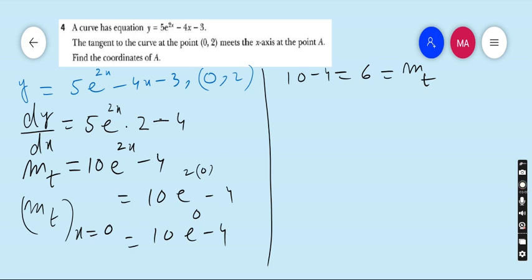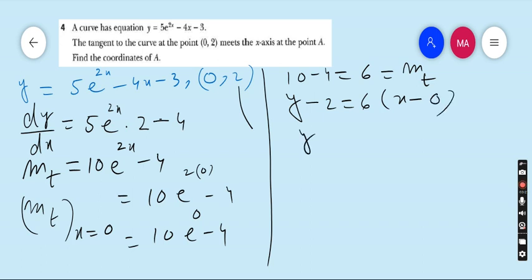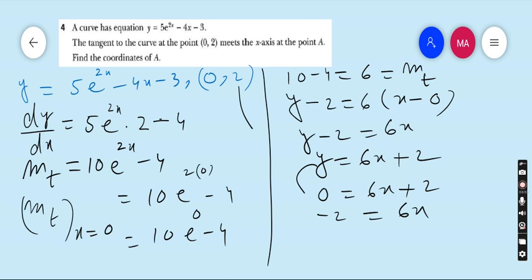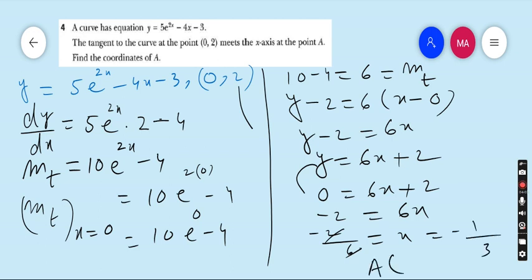Now find the equation of the tangent: y - y₁ = m_t(x - x₁). With y₁ = 2, m_t = 6, and x₁ = 0: y - 2 = 6x, so y = 6x + 2. When this tangent meets the x-axis, y = 0: 0 = 6x + 2, so x = -1/3. Hence the coordinates of A are (-1/3, 0).